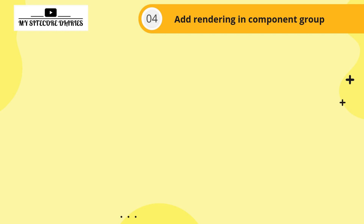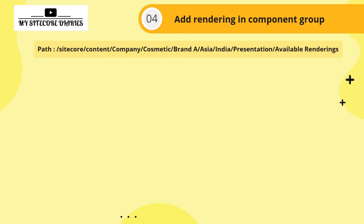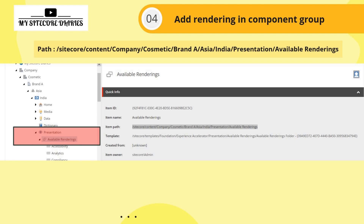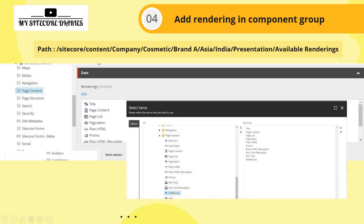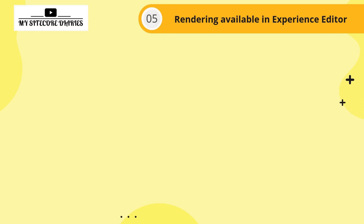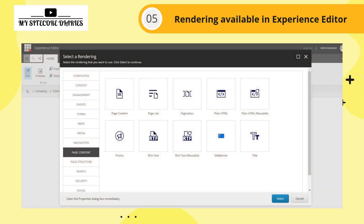The last step is adding the rendering to the component group. Go to your SXA website in the content tree, find the Presentation folder, and open Available Renderings. Under Page Content, find the rendering section and select which rendering you want to add — in this case, SXA Banner. Once added, it will be available in the Page Content component group on your page.